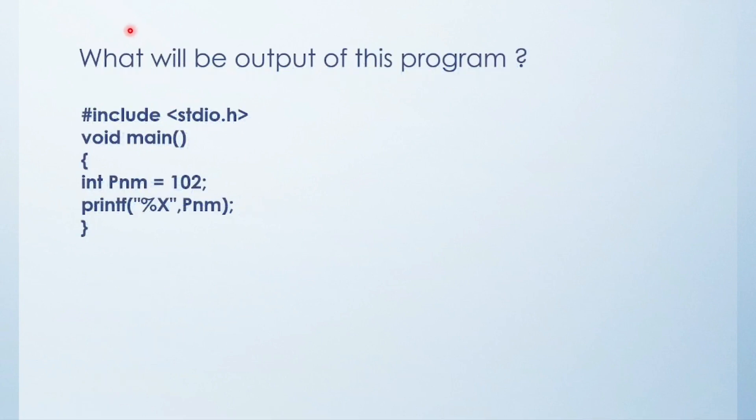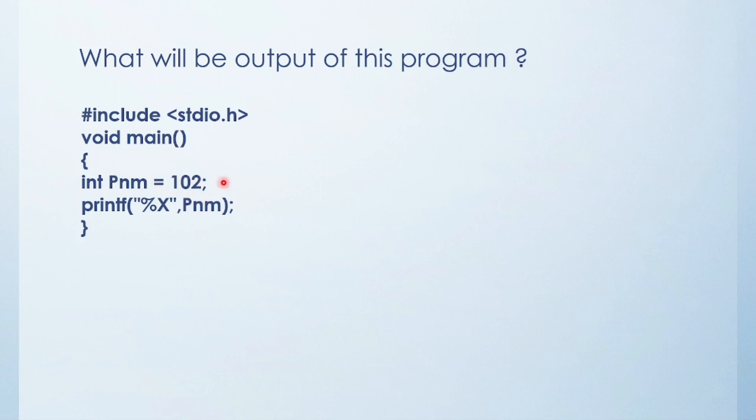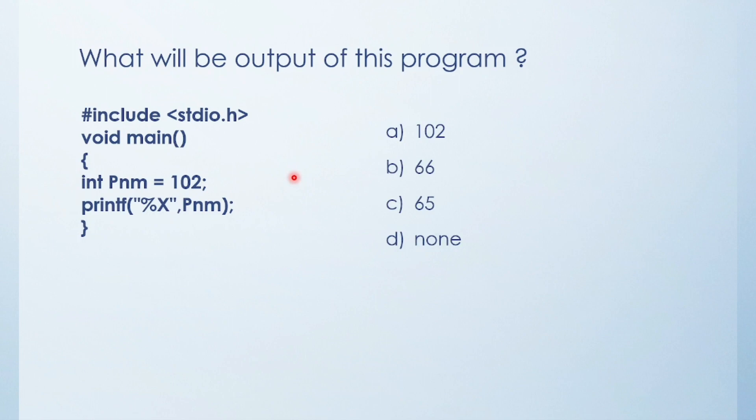Next question. What will be output of this program? See the code and tell me answer friends. Here variable is 102. Here already is the decimal value. We need to find hexadecimal value. So option is 102, 66, 65 and none. It's a very easy question.